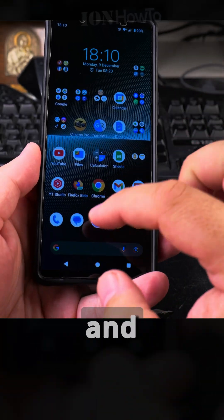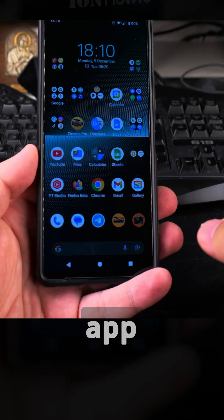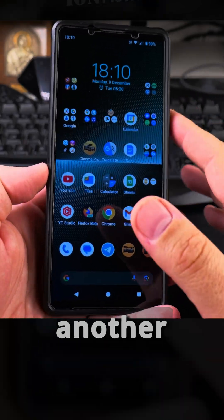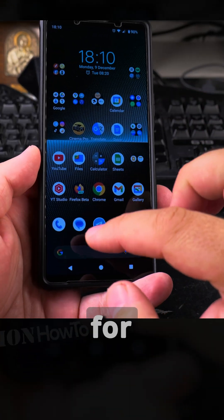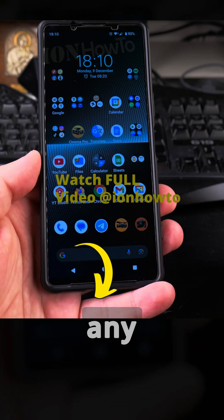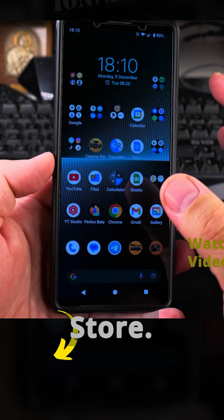The app I'm using for SMS and RCS is the Google Messages app, and you might want to use another app — you can really use any app like this. The way I show you, it's going to work for the Messages app from Google or any other app that you might find in the Play Store.